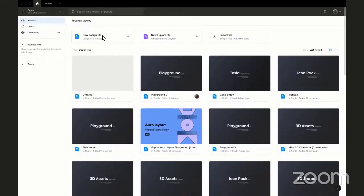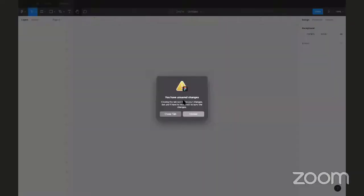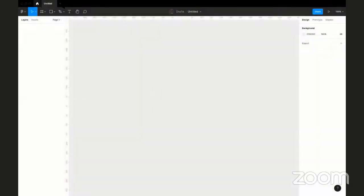The first thing you need to do is create a new design file. At the top, you have different options: you can create a new design file, a FigJam file — which is for UX activities — or import a local file from your computer. The design file is for anything UI-related. Let's create a new design file.